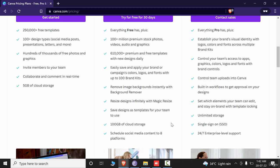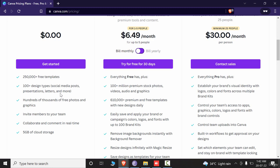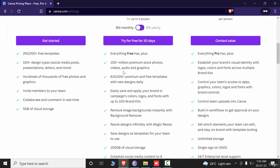Only the basic templates are available in the free version. The major difference is in this area — in the free version you get 100+ design types, while in the pro version you get access to 100 million premium stock photos, videos, audio, and graphics.